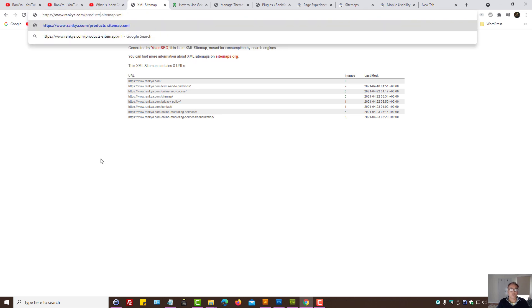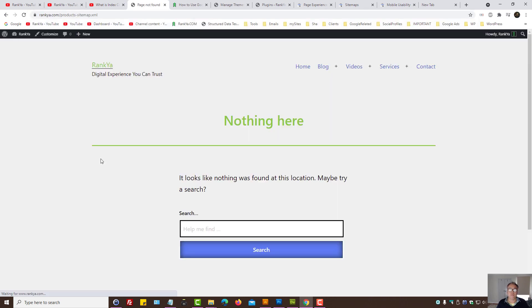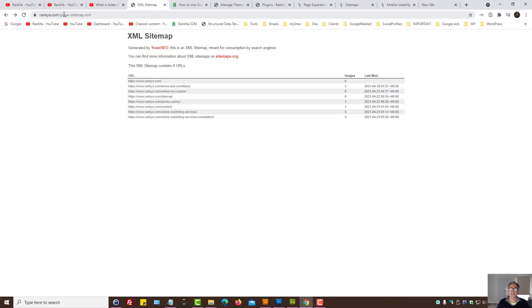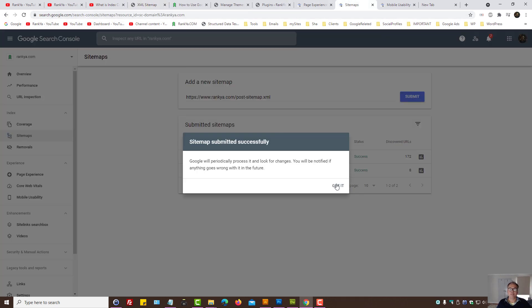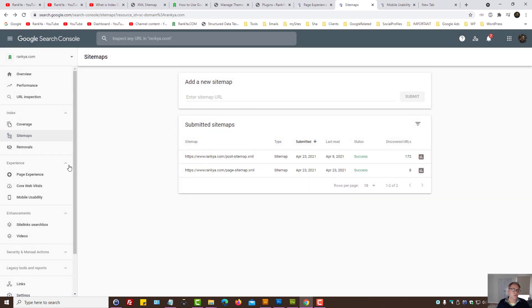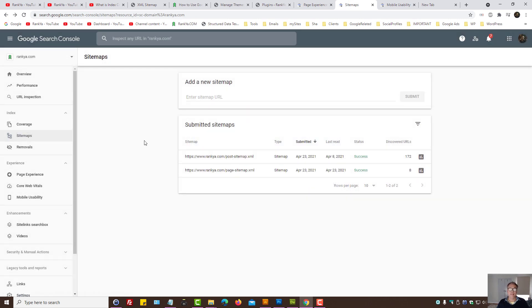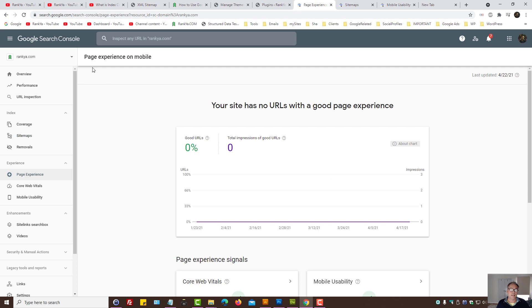Okay, and you don't need to submit the main parent sitemap because if you do, then you'll end up seeing many, many, many problems here. And that's not the smart way to use WordPress sites. Okay, so let's go back to this page experience on mobile.